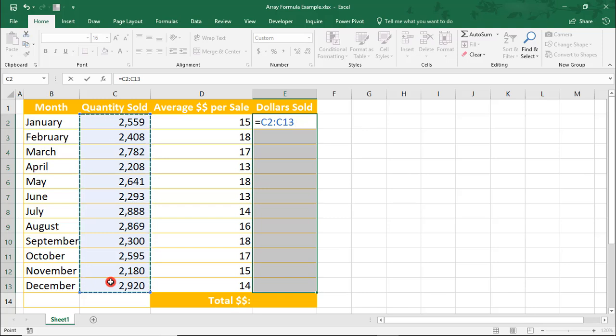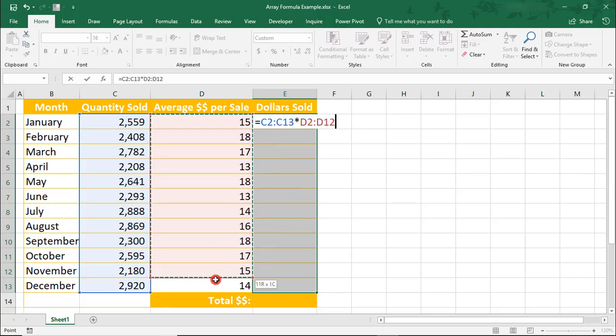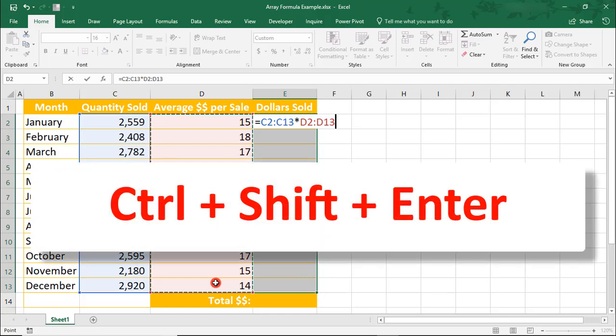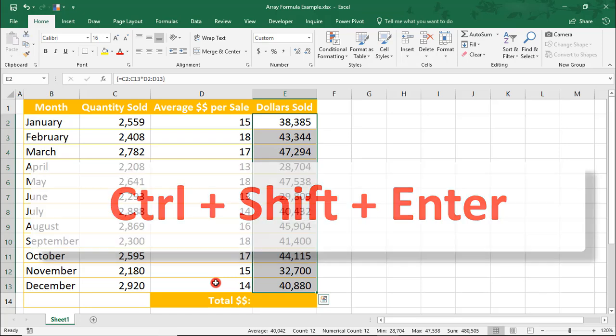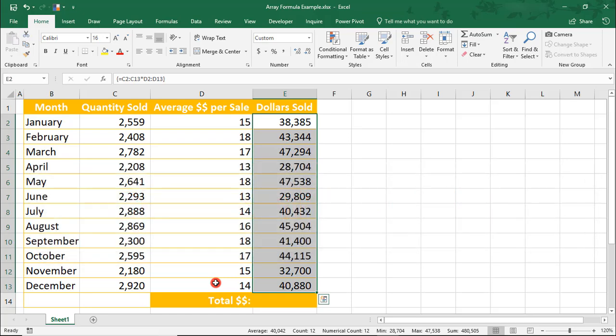Then we'll do an asterisk to multiply and highlight the next column we want to multiply by. And then press Ctrl-Shift-Enter. And FYI, to create an Array Formula, you have to press Ctrl-Shift-Enter.